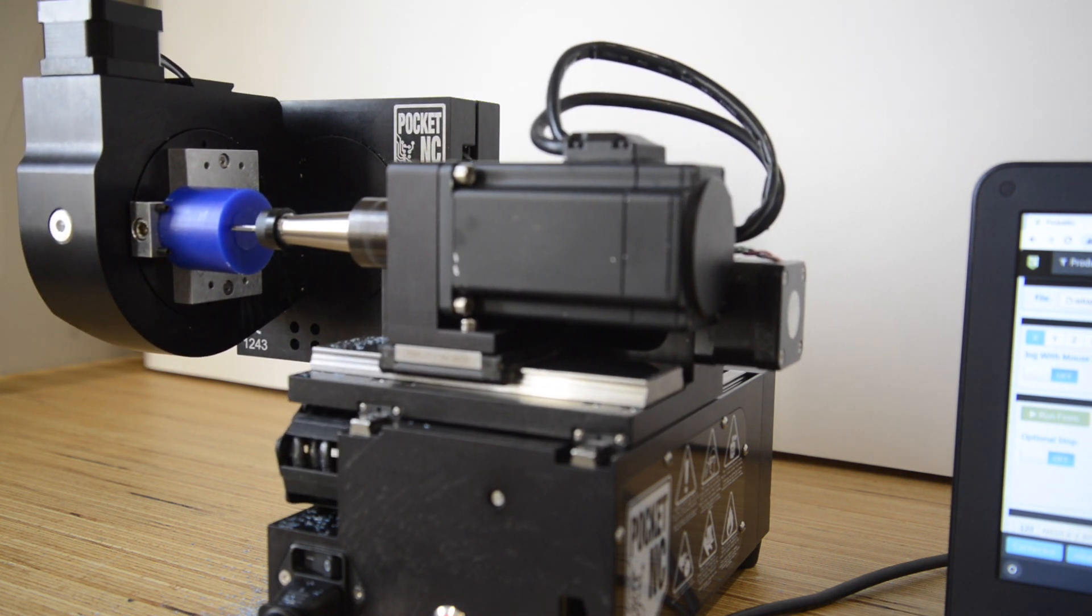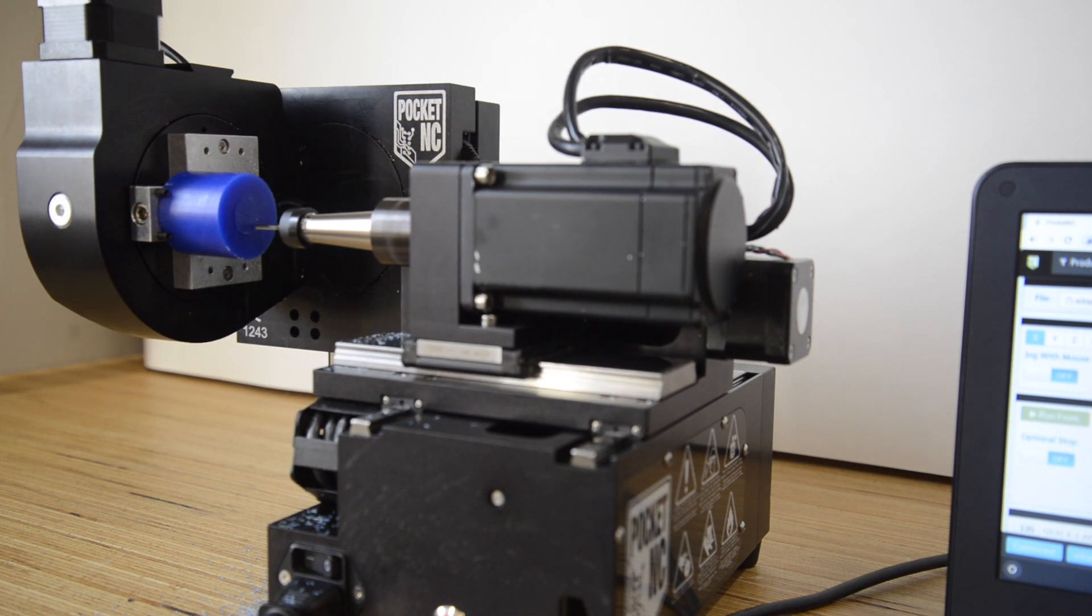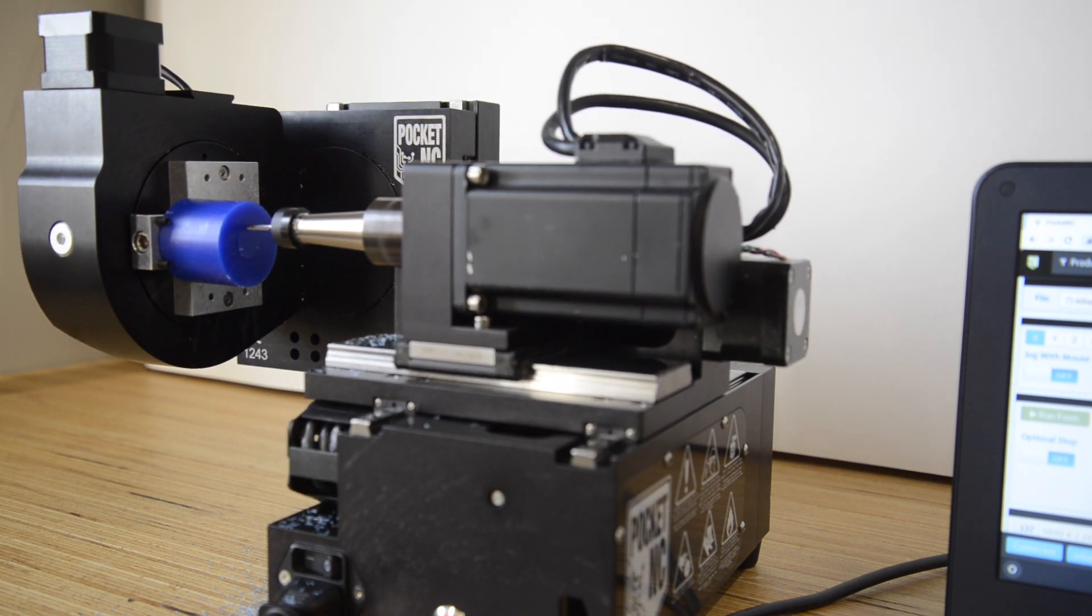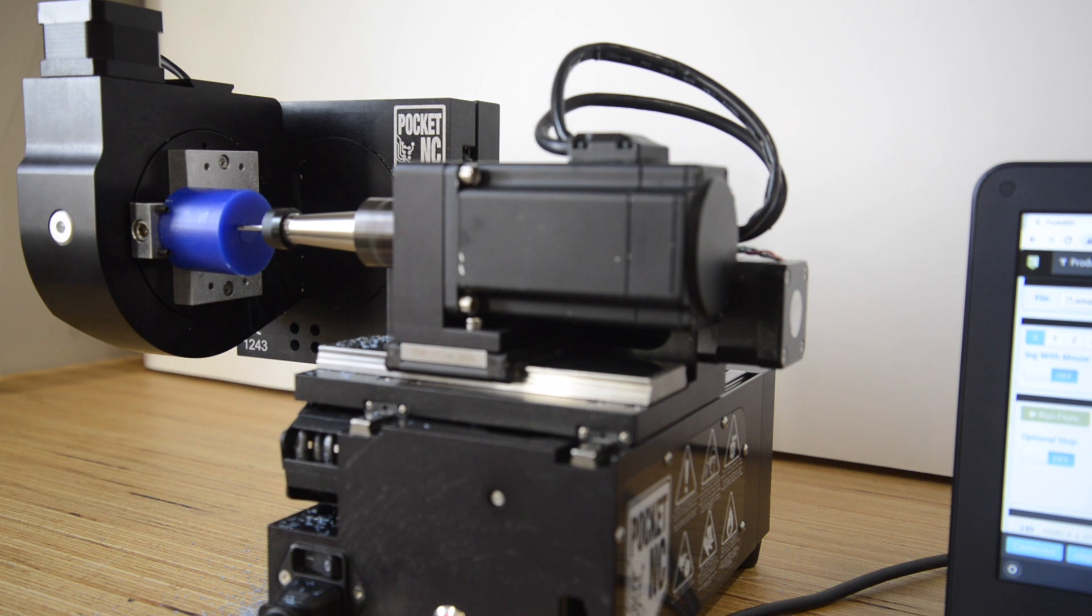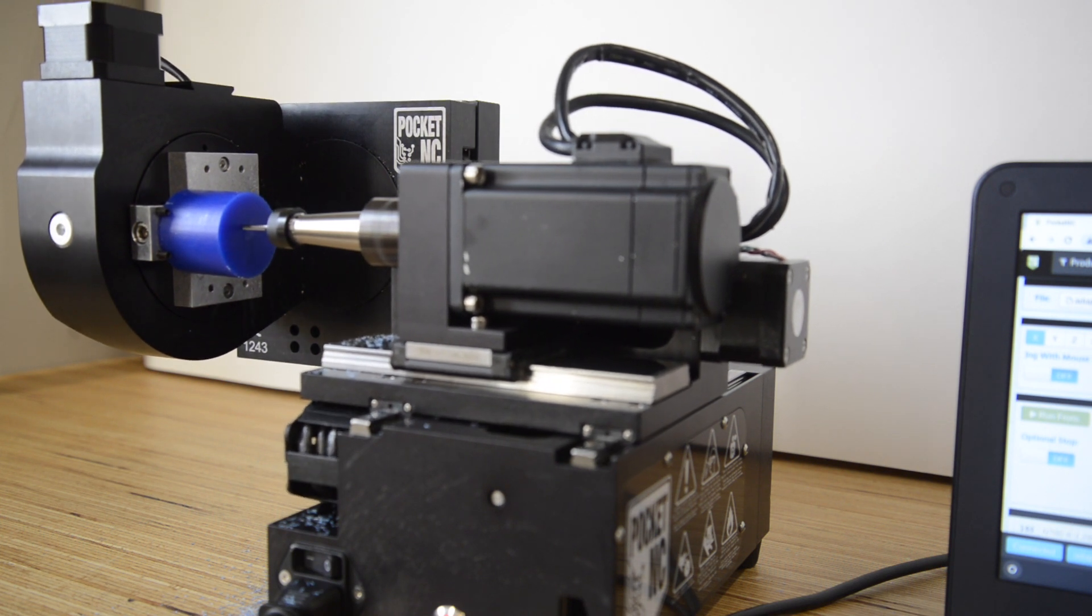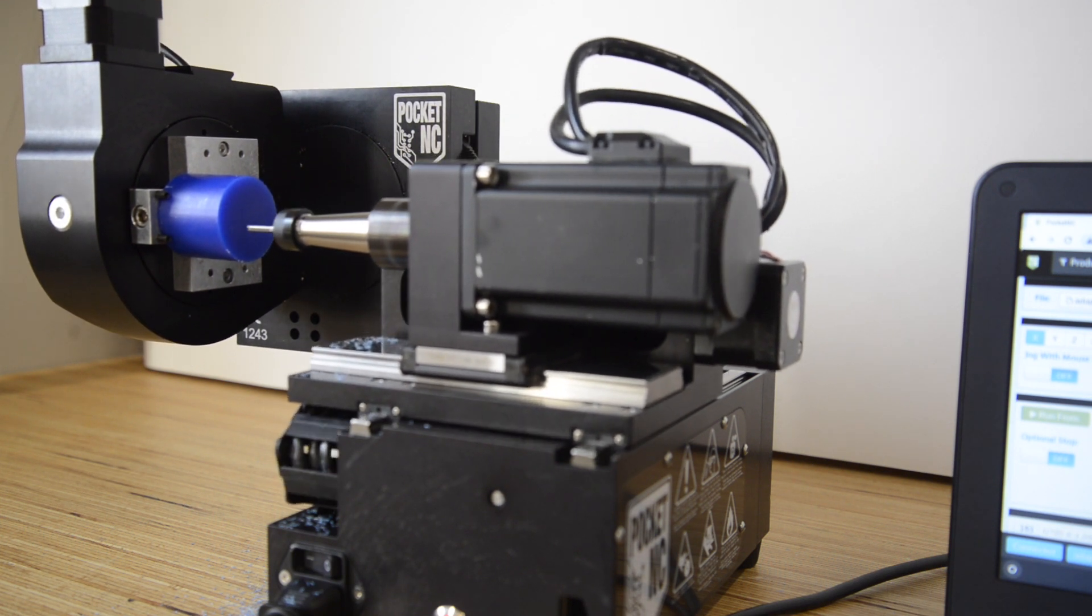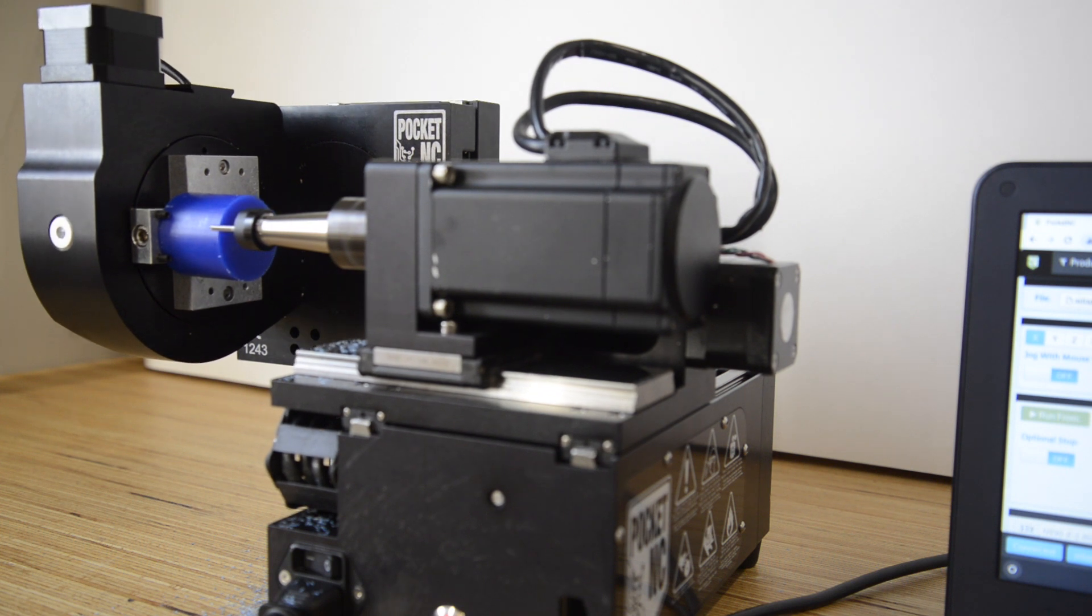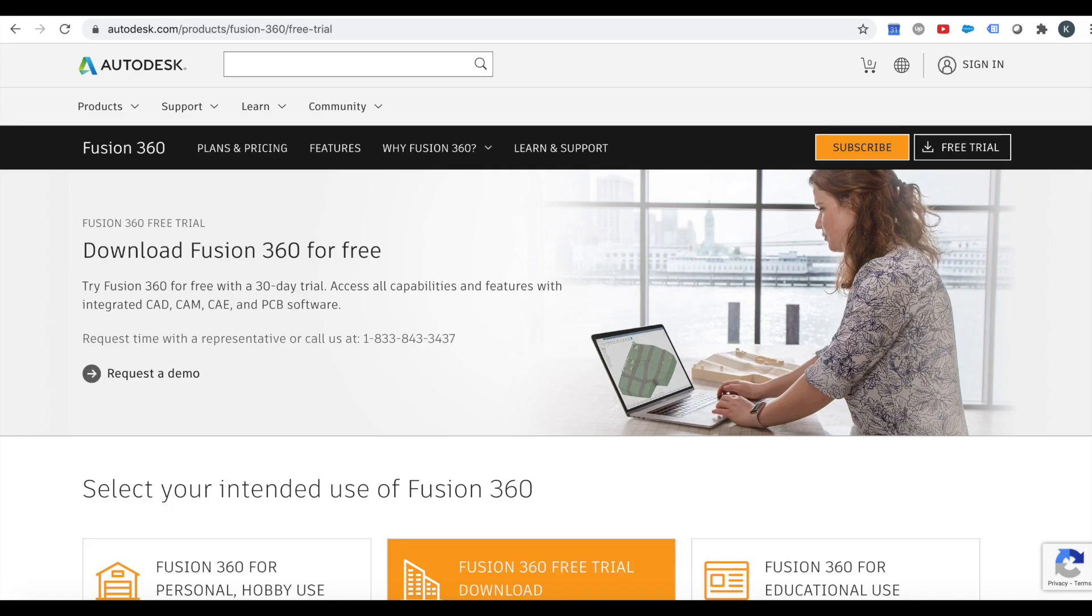If the CAM portion is new to you, you can download a free 30-day trial of Fusion 360 and run through the PocketNC first part tutorial linked below. With the trial of Fusion 360, you can run through all parts of the workflow up to setting up and cutting the part on the PocketNC, so you will get a good idea of what is involved.